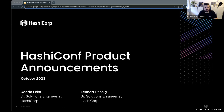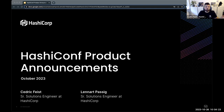If there's something that piques your interest, feel free to refer to those recordings. We also have the Q&A open, so if you have any questions, please put them there so we can answer them effectively. My name is Cedric Feist. I'm a senior solutions engineer here at HashiCorp, and with me I have Lennart, also a senior solutions engineer. He'll be taking over the second part and be ready for questions in the meantime.